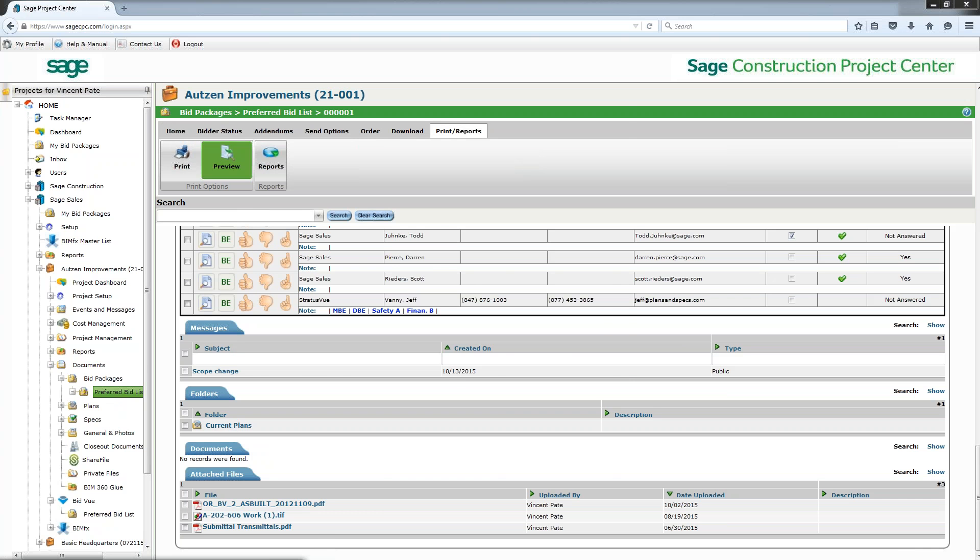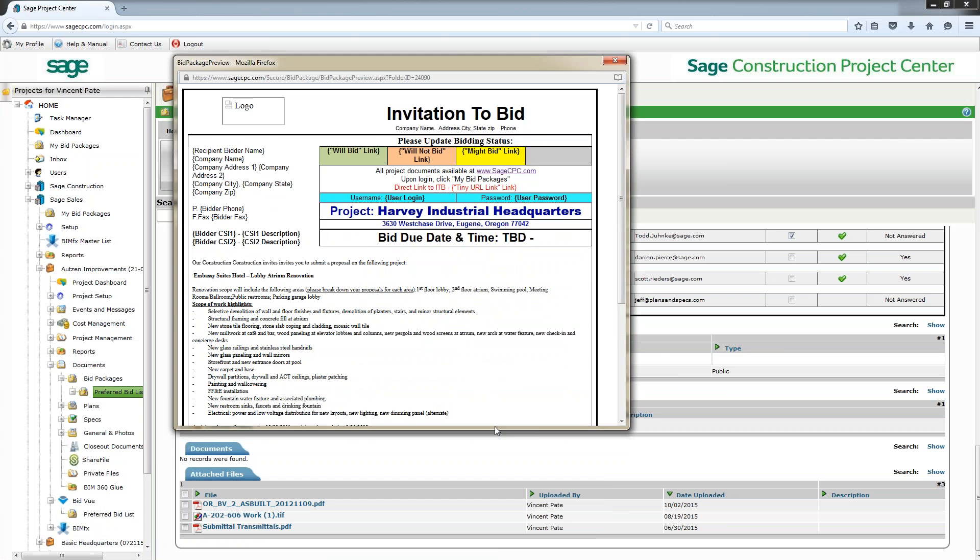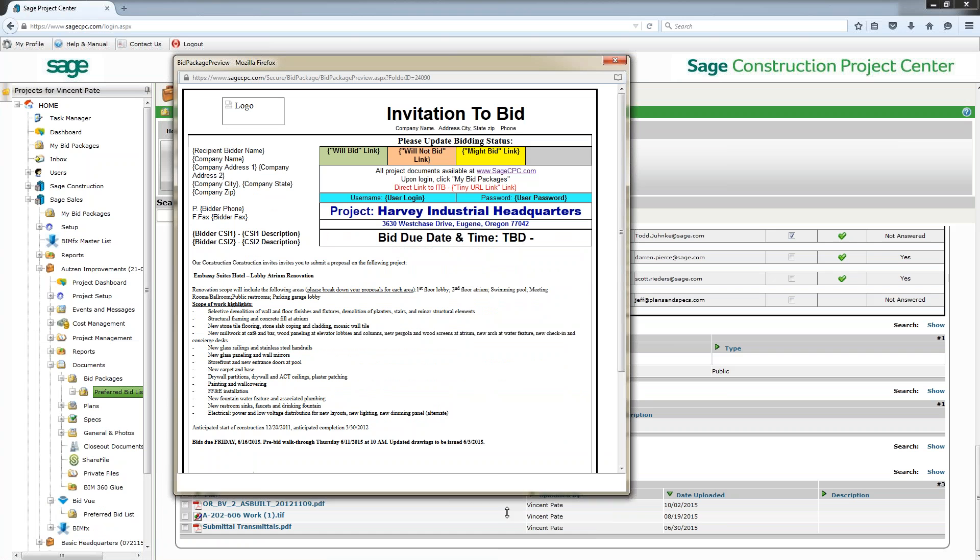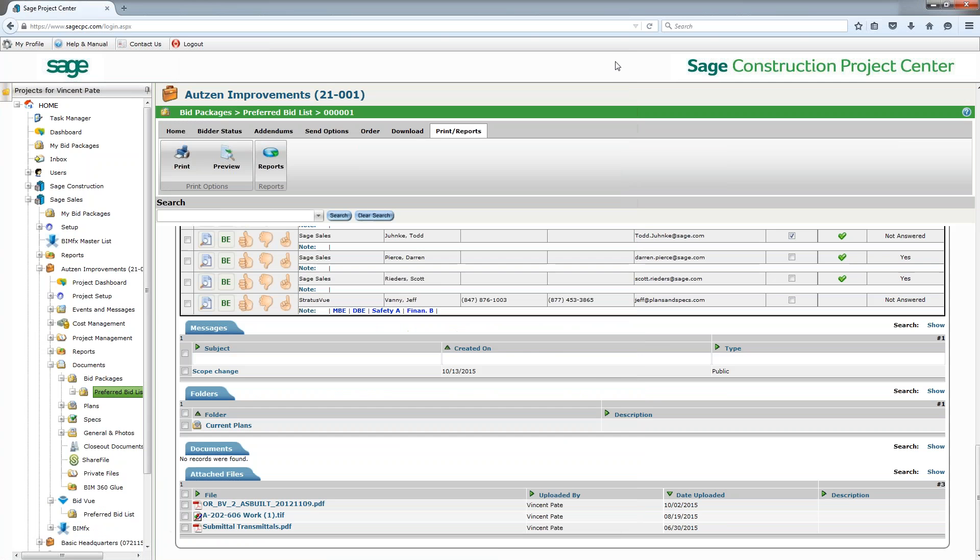And that report would look very similar to this preview here I'm pulling up now, to where your different bidders will receive an email saying here's your invitation to bid, and they can click on there and choose what they're going to do. So that's a very general overview of the invitation to bid. Thank you very much Dennis. Thank you.